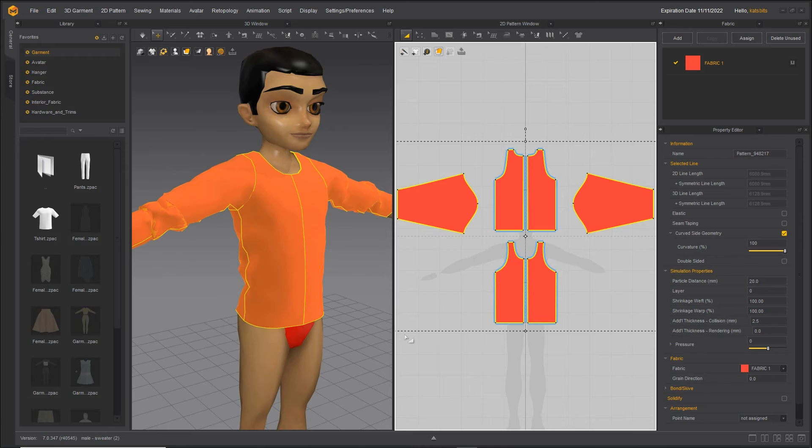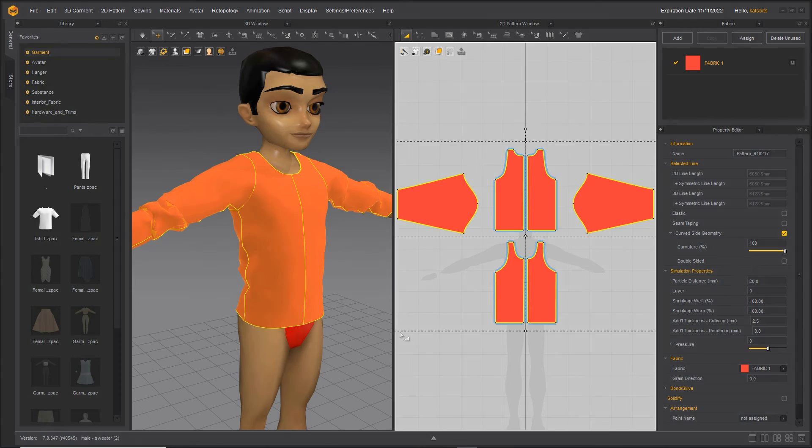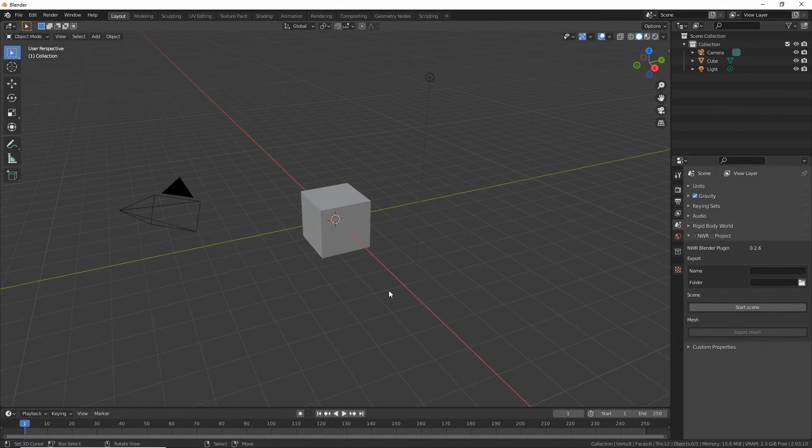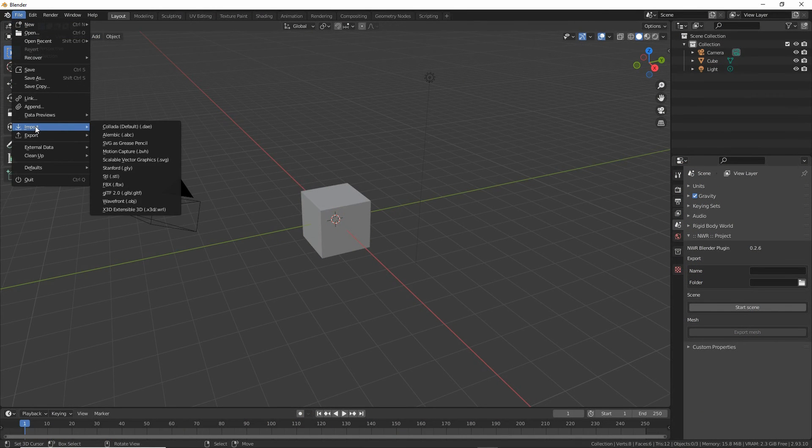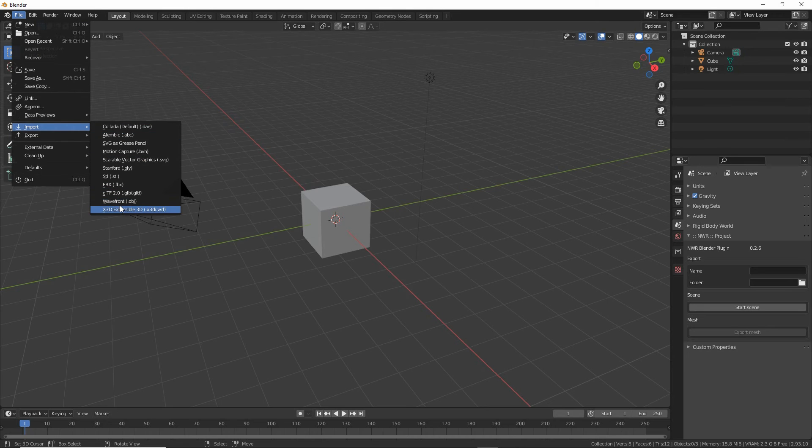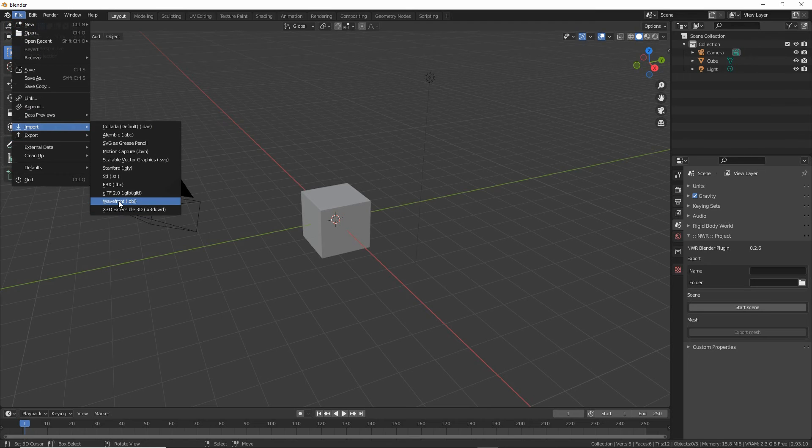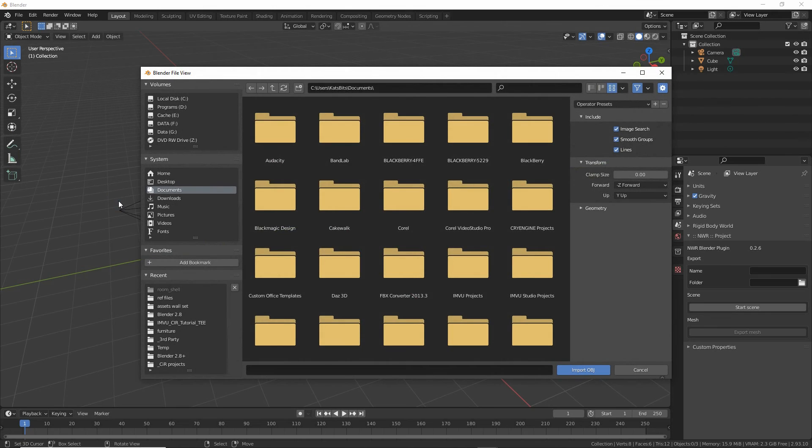That exports the object, and then to import this into Blender all we need to do is file, import, and then make a selection. In this case that's object OBJ, so wavefront file, import wavefront object, select, browse to the location of our file.